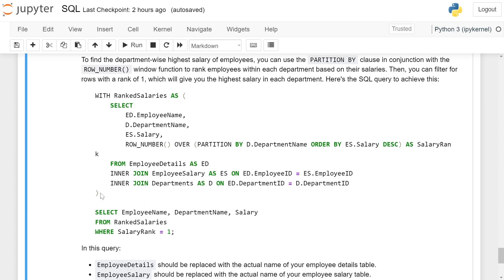To this result, we are selecting EmployeeName, DepartmentName, and Salary FROM RankedSalaries WHERE SalaryRank = 1.